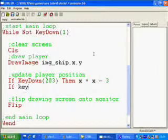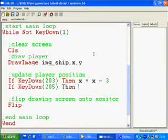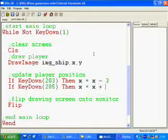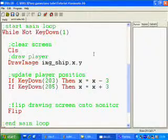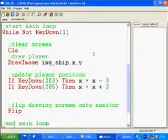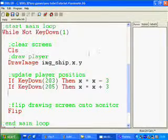Then I'm going to say if KeyDown 205, then x equals x plus 3 to move to the right. Obviously, if I held down both keys at the same time, the ship would just move nowhere. It would just add 3 and minus 3 at the same time.